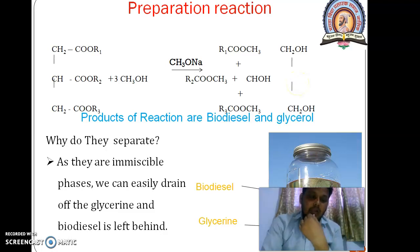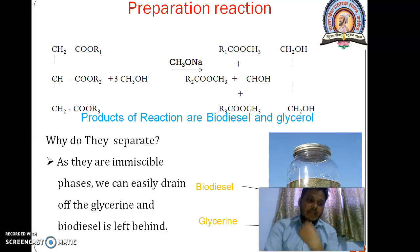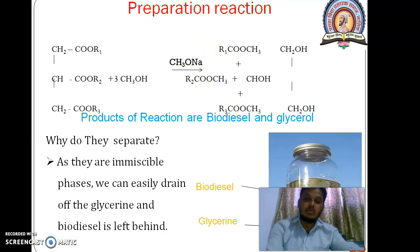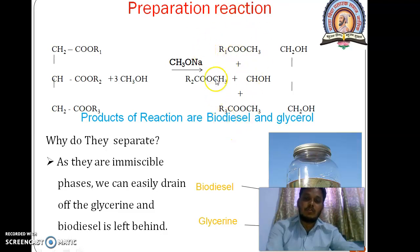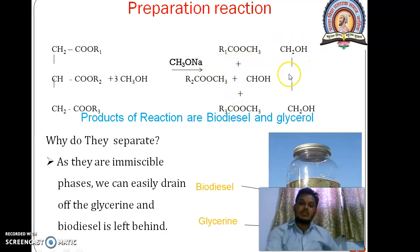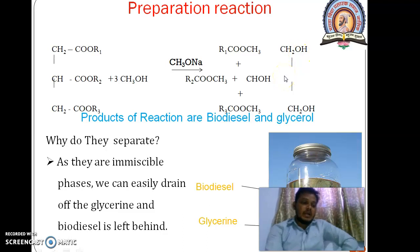This can be converted into biodiesel by the reaction of oil with alcohol in the presence of a catalyst — sodium methoxide catalyst. This is known as transesterification, or it is also known as alcoholysis. The product of the reaction is a mixture of water-insoluble methyl ethyl ester, a long-chain carboxylic acid, plus water-soluble glycerol.